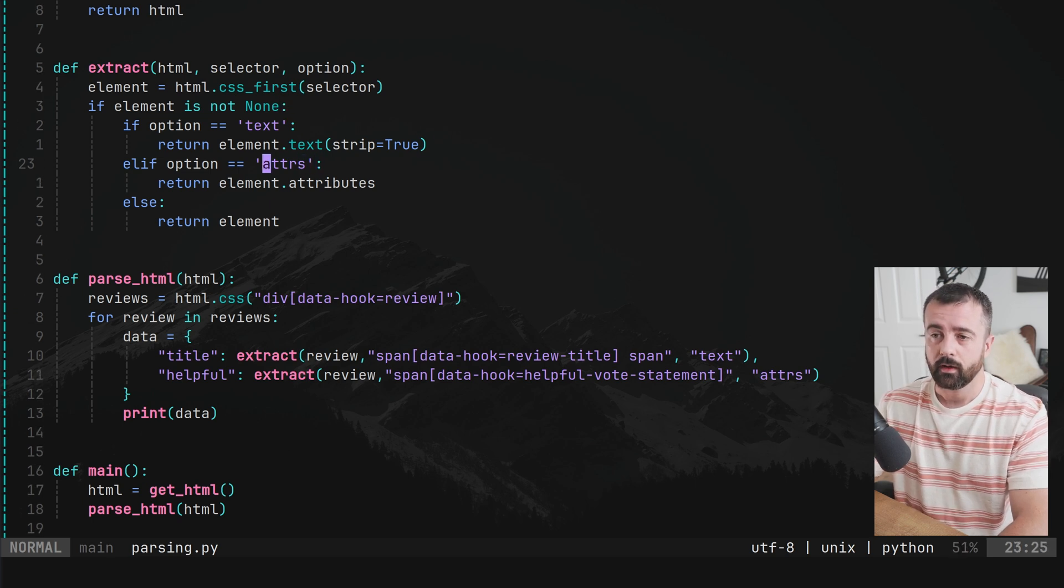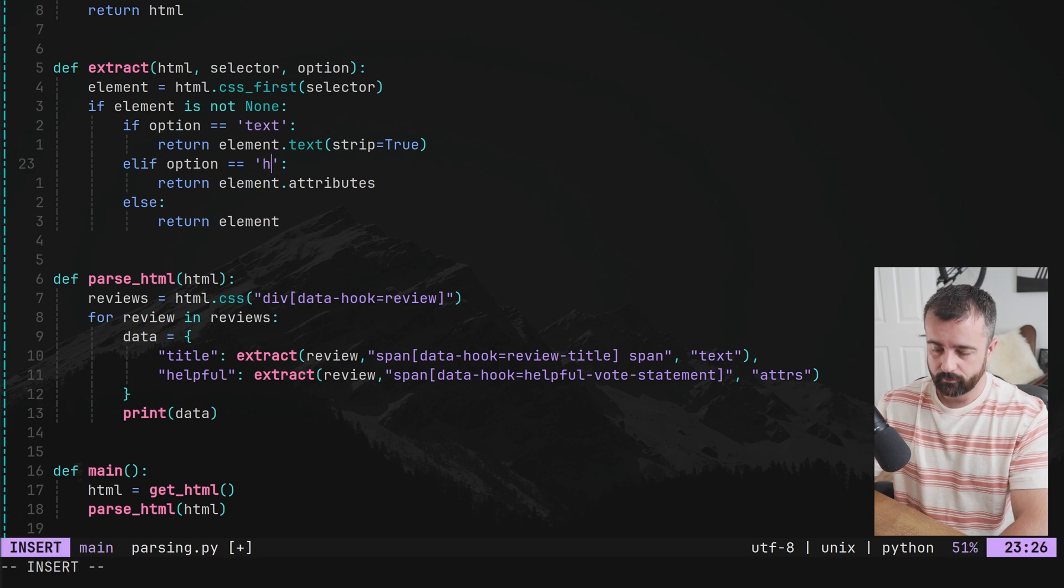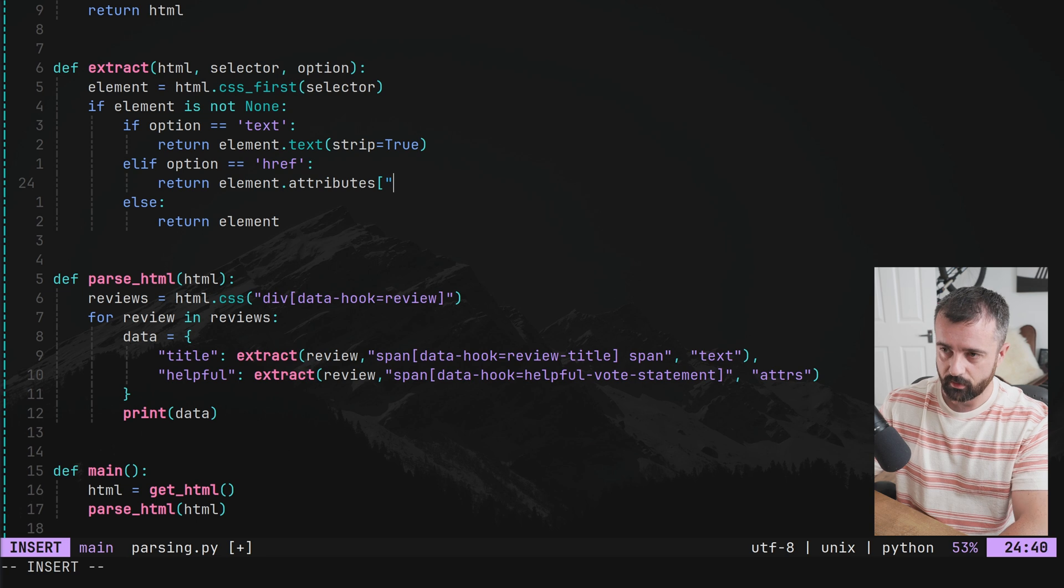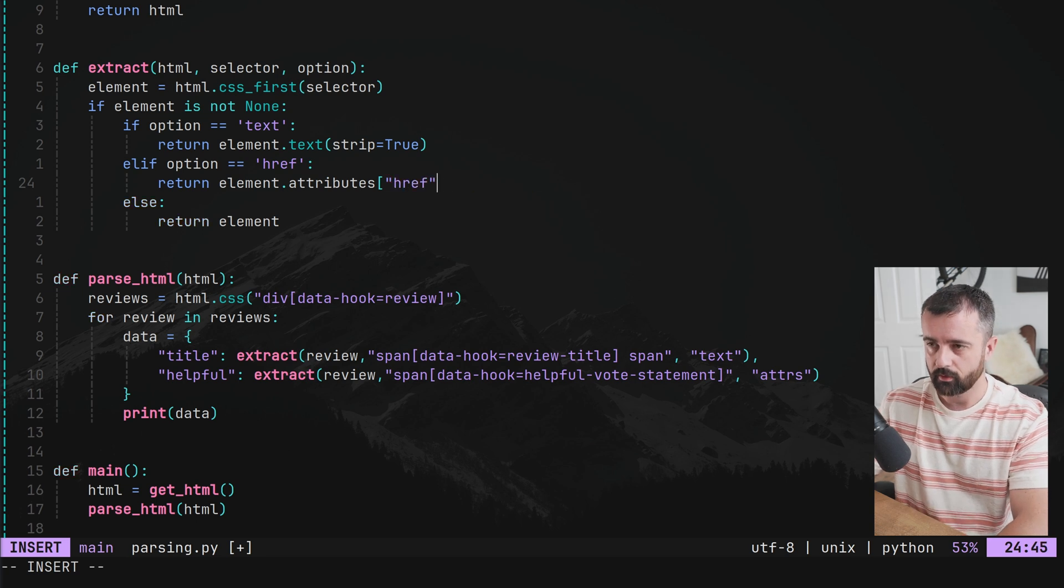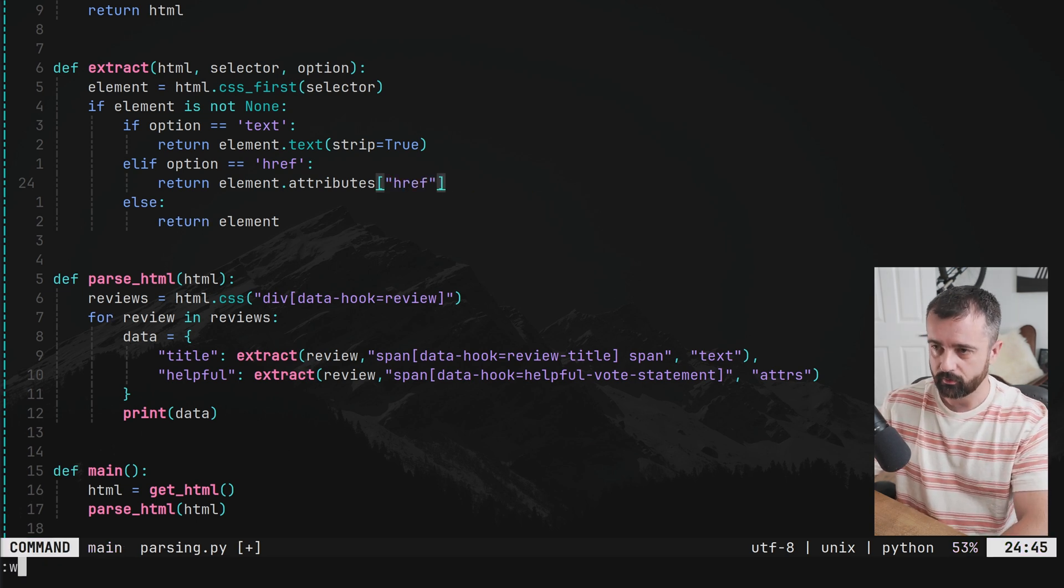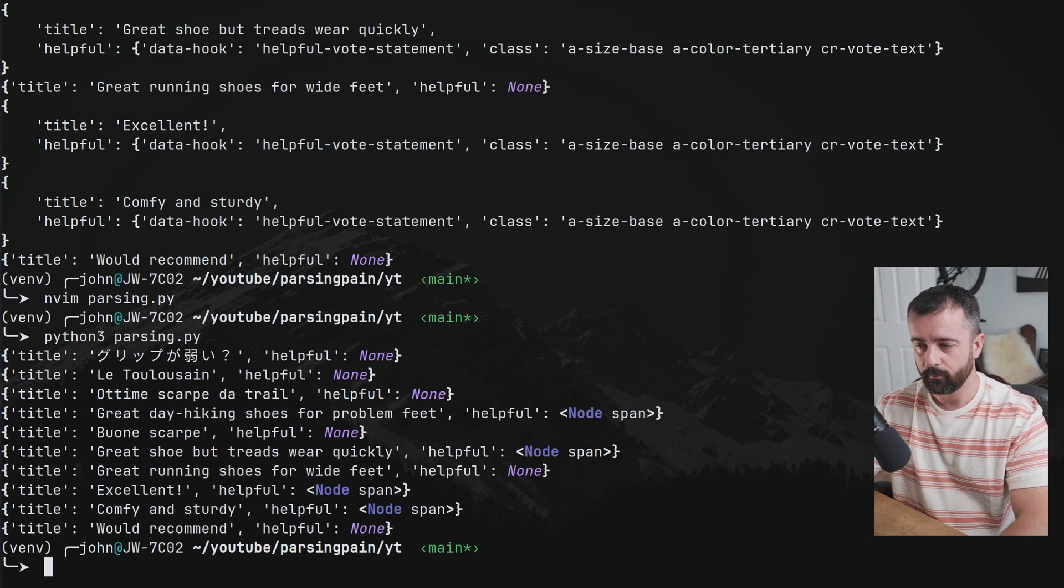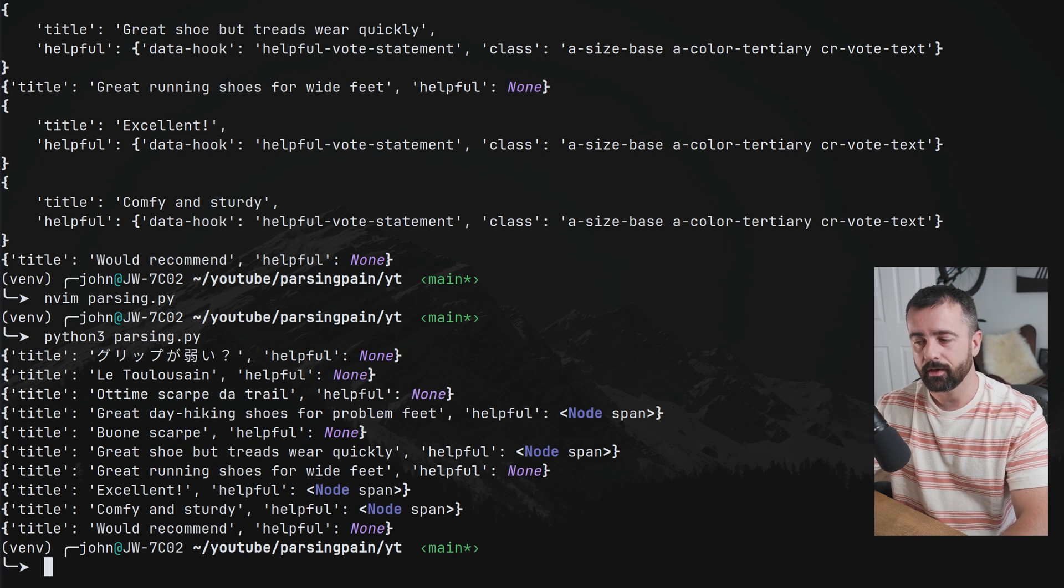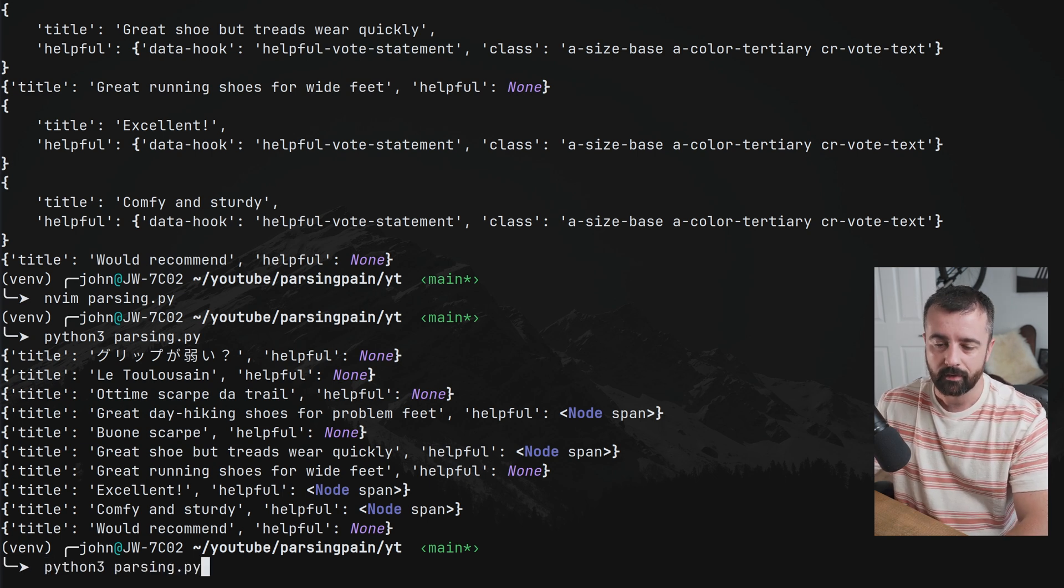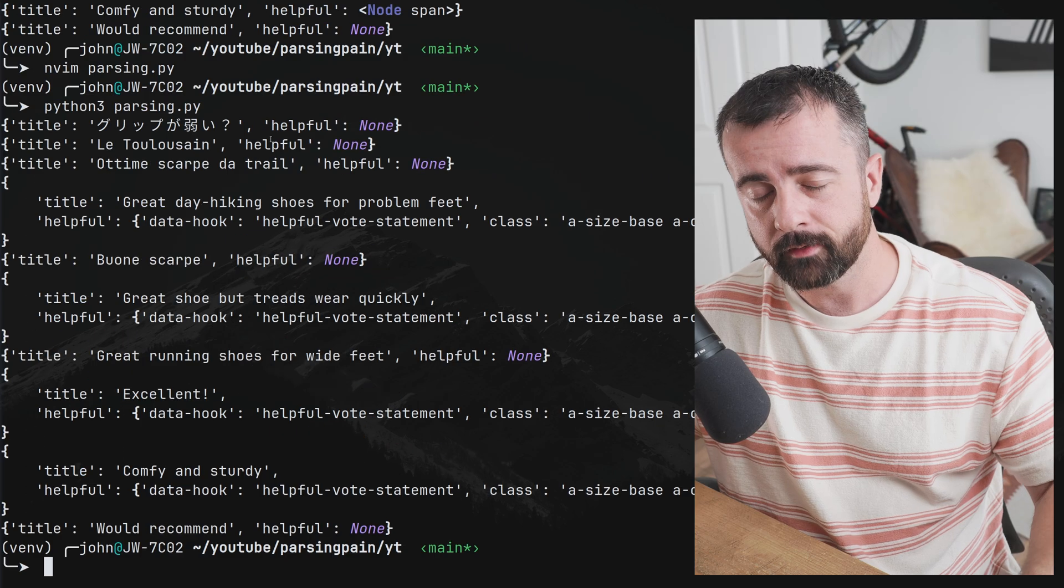You can customize this to however you need. If you only ever need the text or the actual href, you could do this and you could change it to href. And you could then return the href attribute because this attributes is just a dictionary. And we should get a load of none. Now we're getting node span because we're not matching either of those. So we're basically just getting the element back instead, which is what we put in here.